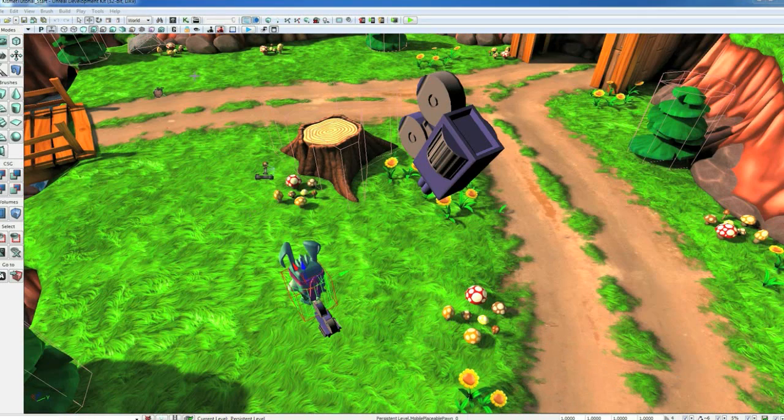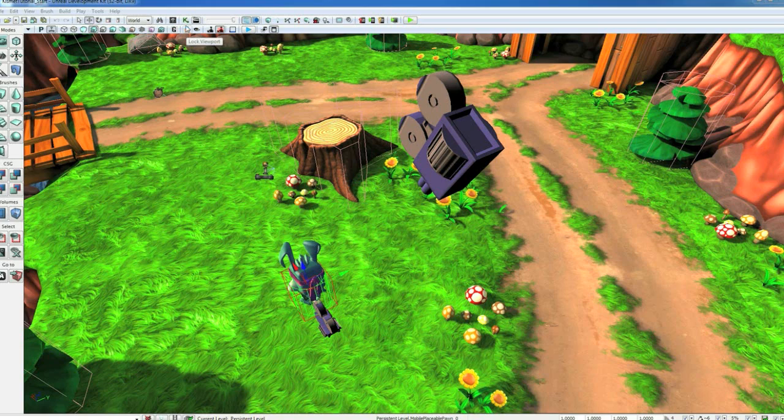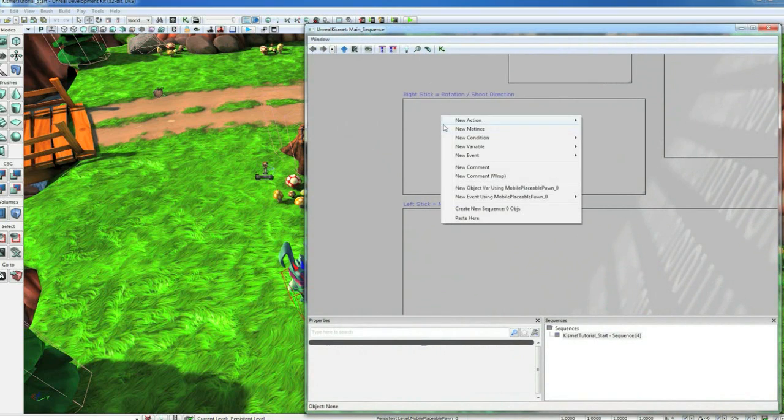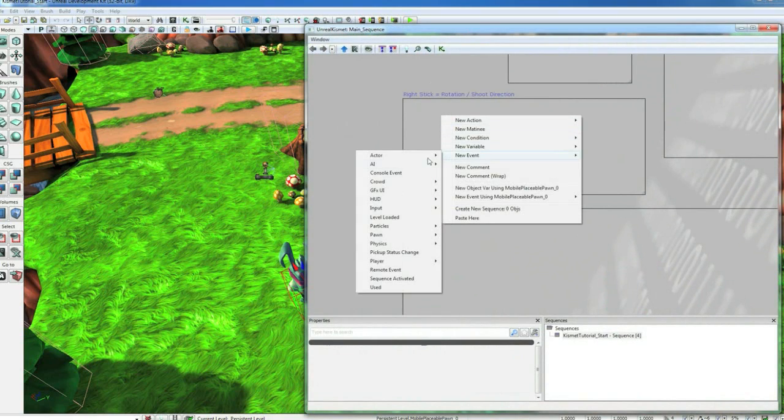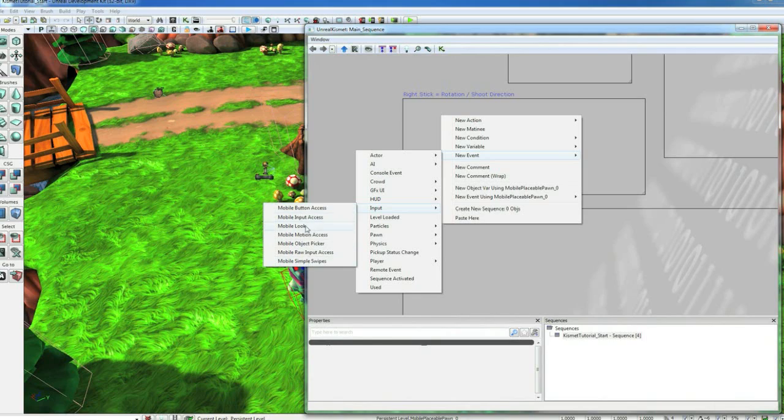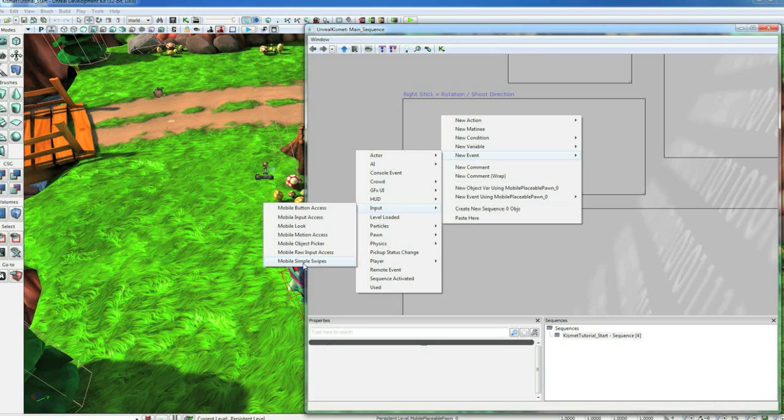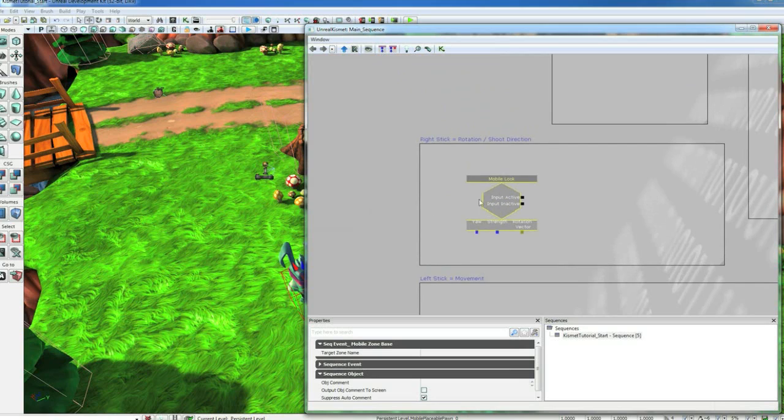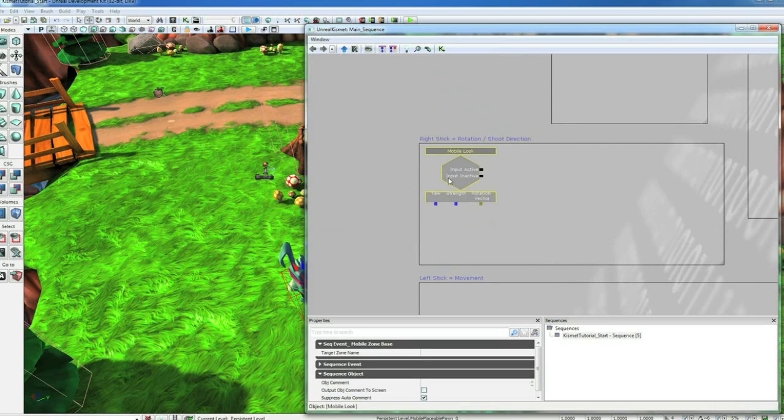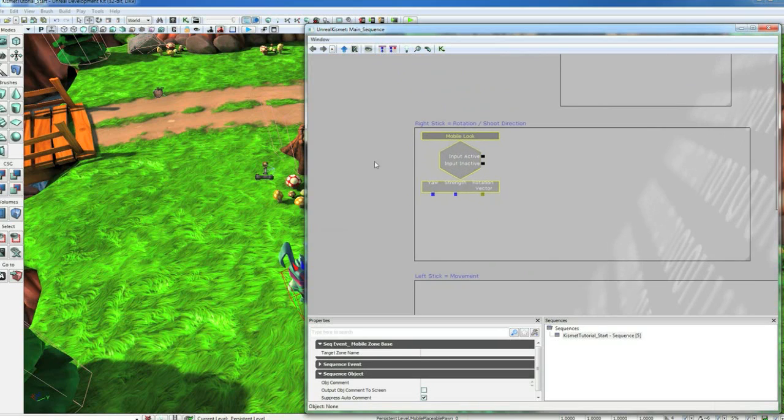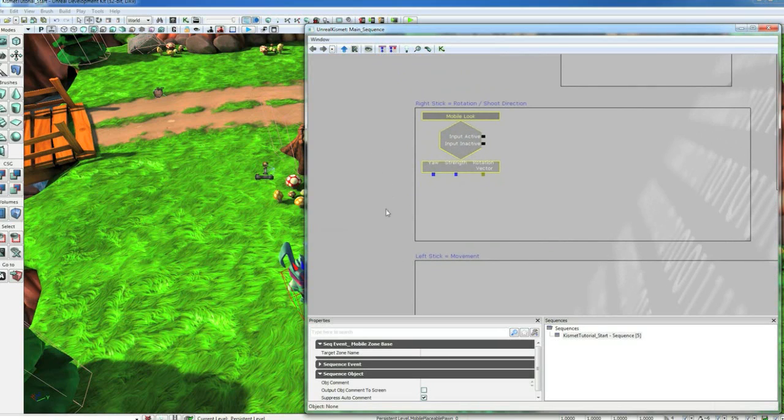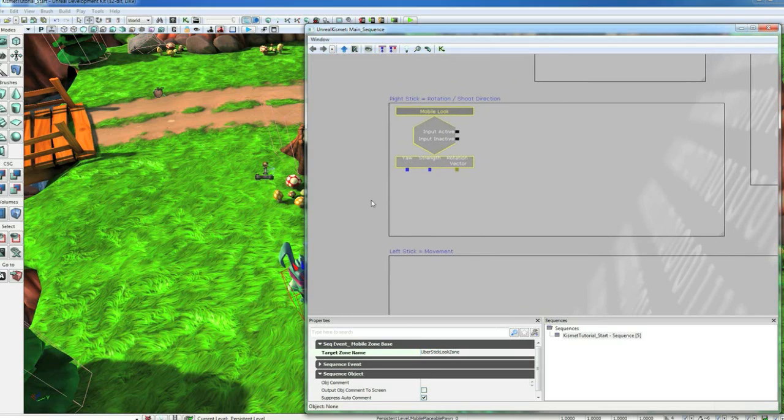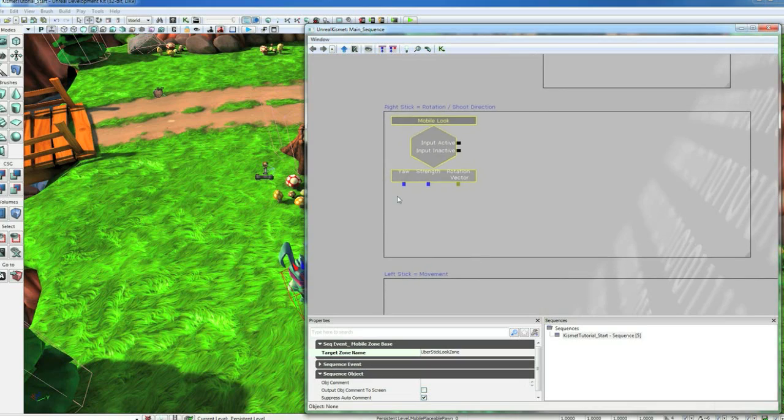Okay, now that we've got our guy set up to animate and we have our camera set up, let's go ahead and give him some player control. We're going to do that in Kismet, our visual scripting language. If you hit the K up here, it will pop that open. If you right click and go New Event Input, here's all the new mobile stuff that we've added for accessing the touch and tilt data coming off your iOS device. We're going to use the mobile look controller, which is basically like a thumb stick controller. We're going to use one for his look direction and the other one for his movement direction. So this will be the right stick and it's called Uber Stick Look Zone. We'll add that in. Now it's linked up.